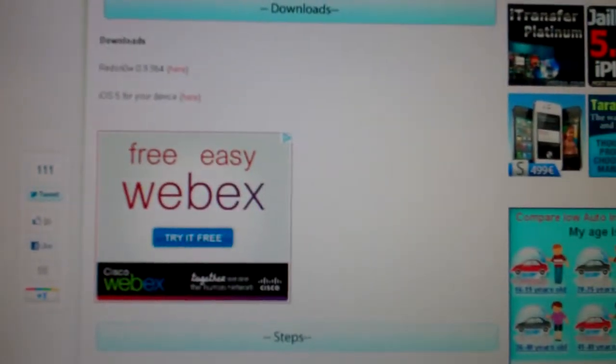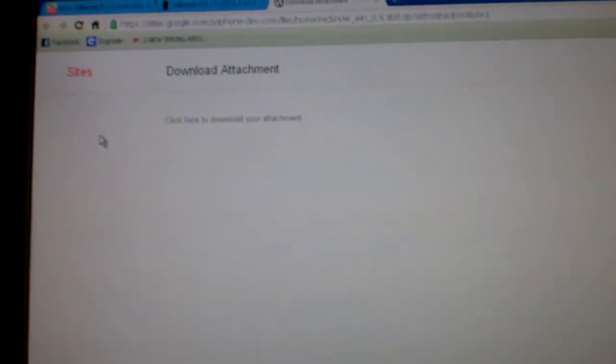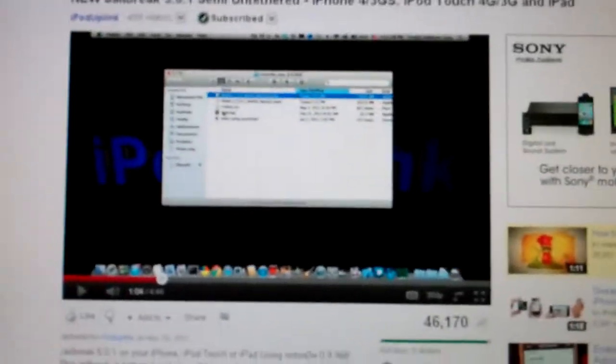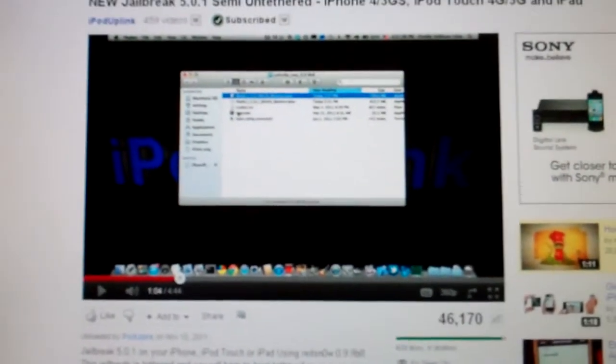Download the IPSW for iOS 5, but do not download Red Snow because that is the wrong one. There will be another page that looks like this. Just download the attachment which is the correct Red Snow. And another link that will be putting the tutorial for Mac computers. This is the tutorial for Windows computers.